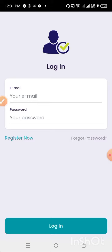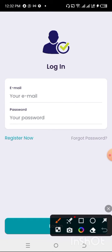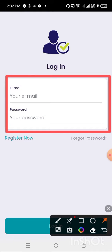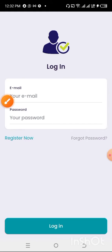Here is the Recharge App. If you don't have an account, it will ask you to register. But if you do have an account, you can just put in your email and your password right here, and then click Login to log into the Recharge App.